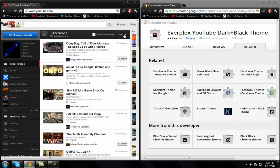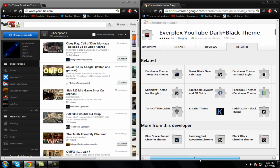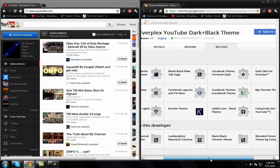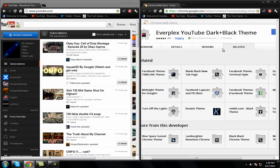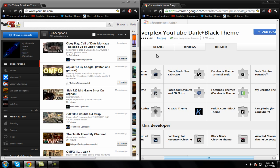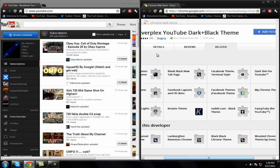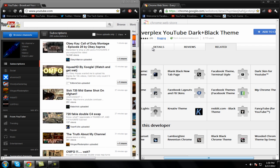What you need to do is go to the link in the description and download Google Chrome first, and then download the YouTube Dark Black Theme. I'll have a link in the description for both of those. You need Chrome for this to work, and the black theme is forever.